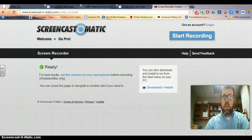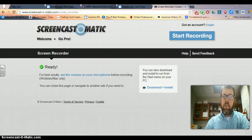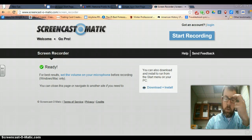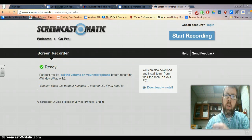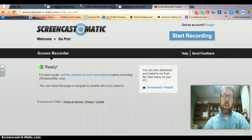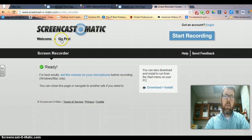Hey everybody, it's Clint. I was going to show you really quick how students log on to Fast ForWord. I found out yesterday that we no longer use the same way to do Fast ForWord, which is a good thing. It's now web-based, so it's a different login process for our students.